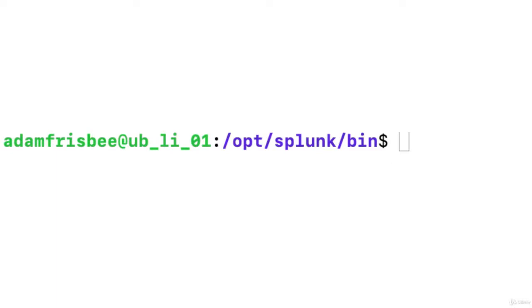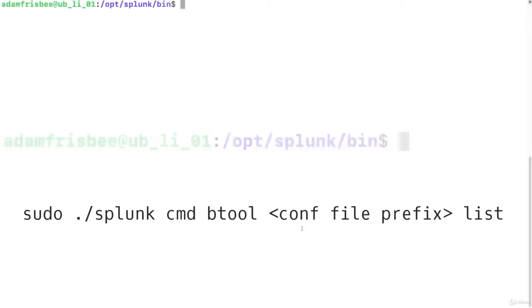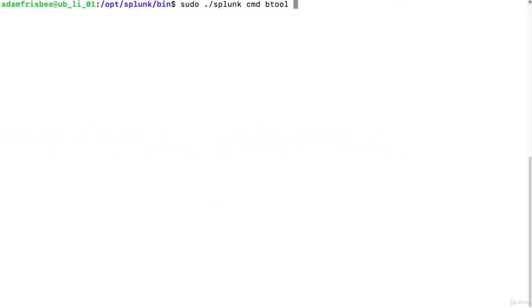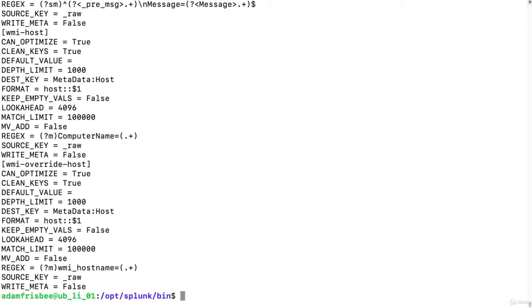We're going to use this command here. And whatever configuration file prefix we want to use, and for this I'll just use transforms and then list. Now it's showing us all of our global values.